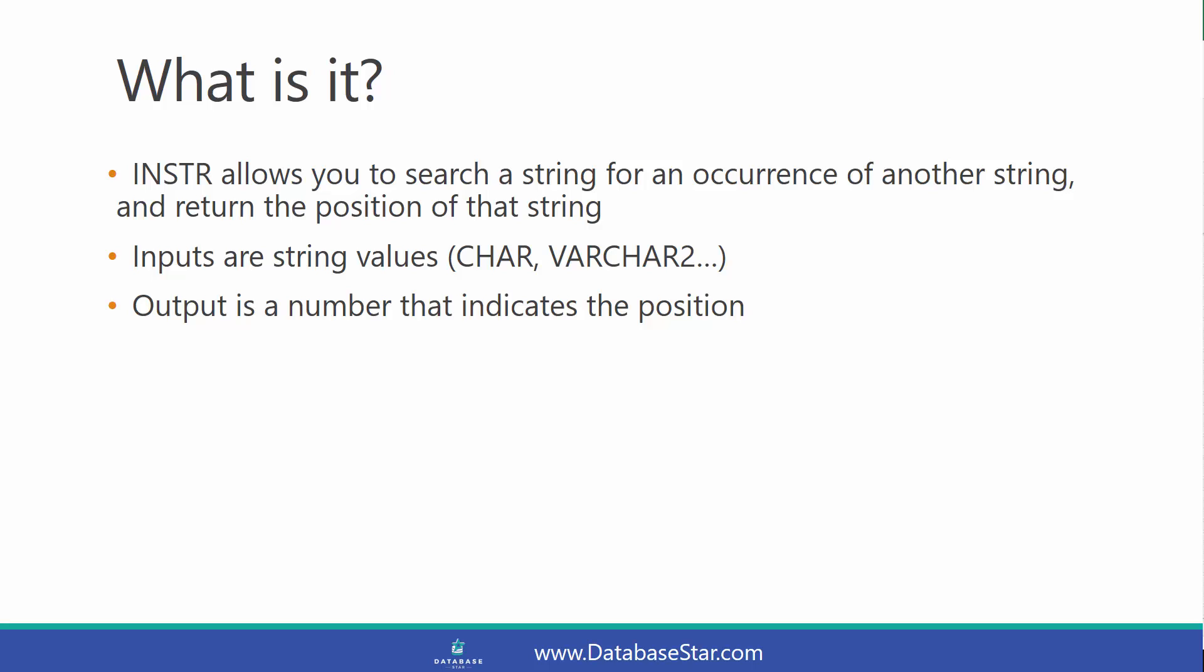The inputs to this function are string values, such as CHAR and VARCHAR2, and the output is a number that indicates the position.